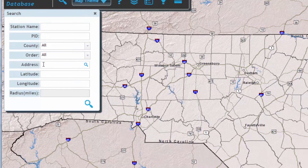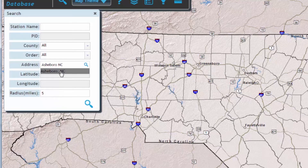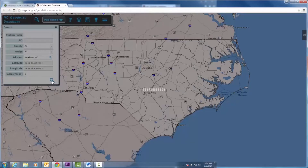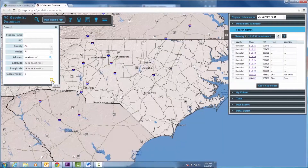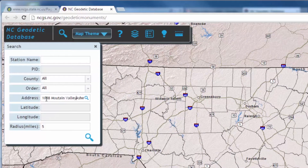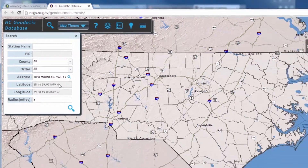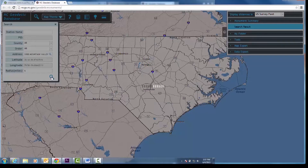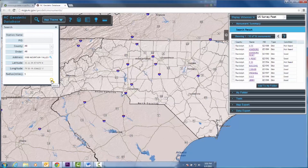To search for a monument by its address, the minimum information needed is the name of the city and state. However, you may specify your search by entering an address number and street name. To see your result, be sure to click on the smaller magnifying glass in this box first, then the larger magnifying glass at the bottom. Clicking on the larger magnifying glass first will result in an error.